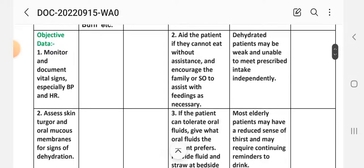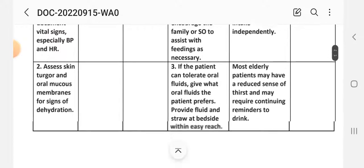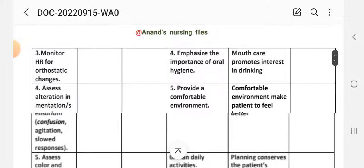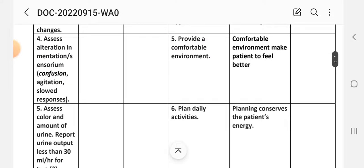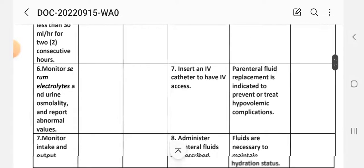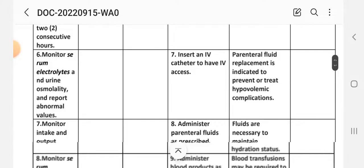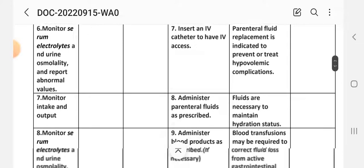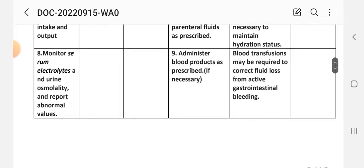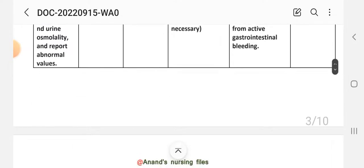Objective data: monitor and document vital signs, especially blood pressure and heart rate. Assess skin turgor and oral mucous membranes for signs of dehydration. Monitor heart rate for orthostatic changes. Assess alteration in sensorium — confusion, agitation, slow responses. Assess color and amount of urine; report urine output less than 30 ml per hour for two consecutive hours. Monitor serum electrolytes and urine osmolality and report abnormal values. Monitor intake and output.